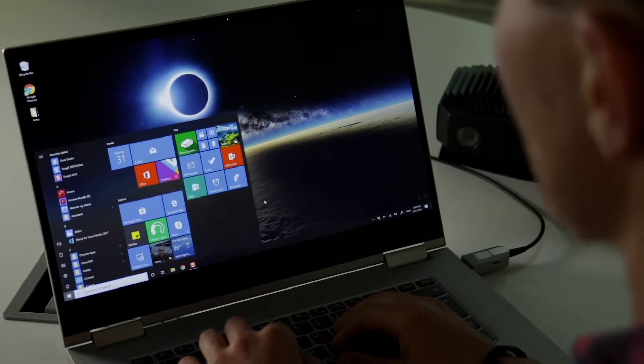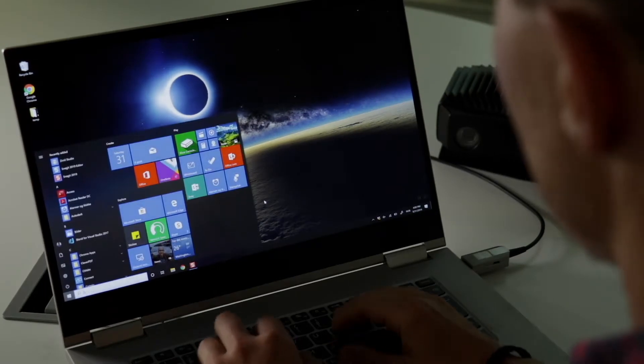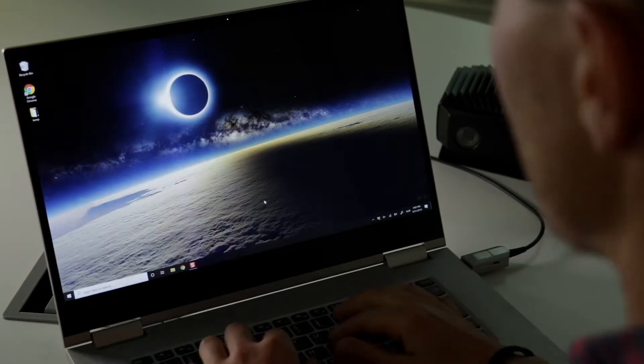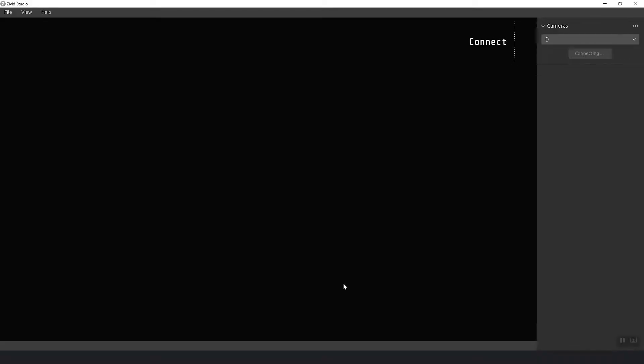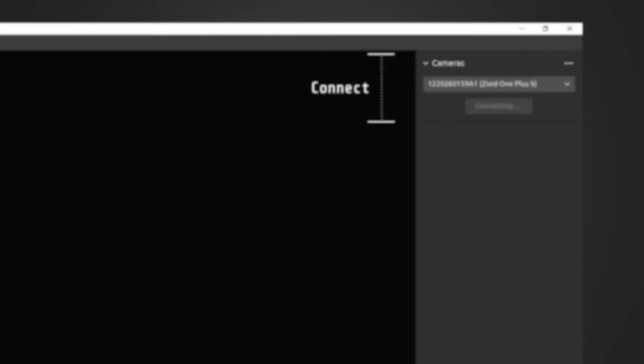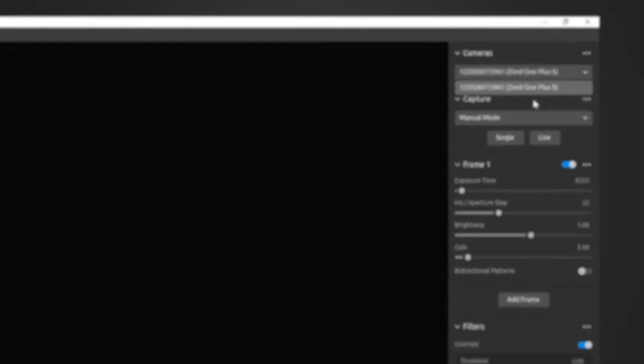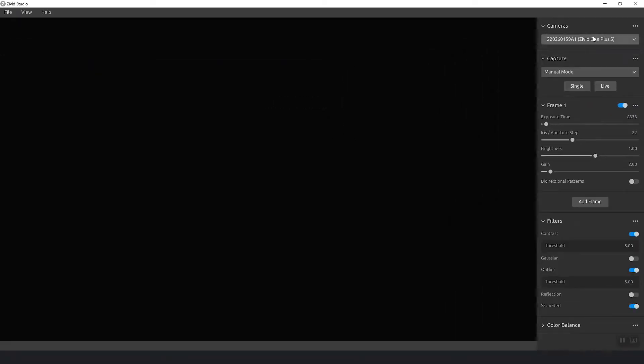Now that we have installed Civit Studio it's time for us to take our first image. So on the top right corner of the control panel you can see which cameras you're connected to. It will try to grab the first one it finds but if you have more cameras connected you can choose out from this list.